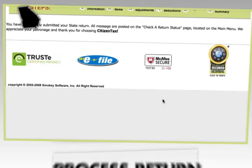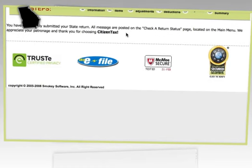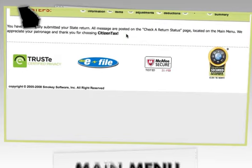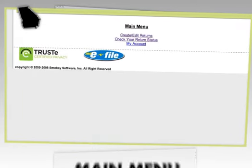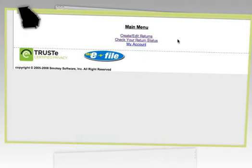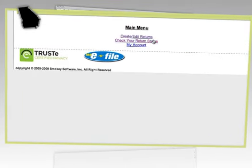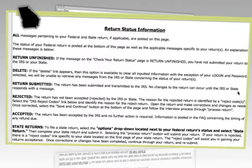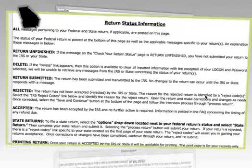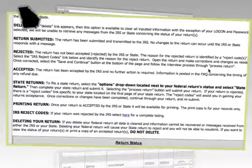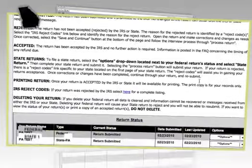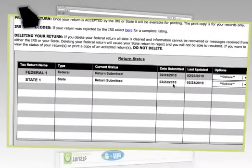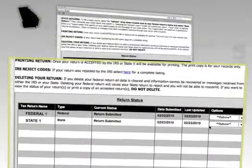It's as simple as that. To verify you have submitted your state return, click Main Menu on the toolbar and check the return status. You will see a new entry for your state return underneath your federal return. When a new message is received, it will be posted here. Once your return is accepted, a copy of your return will be available for printing.